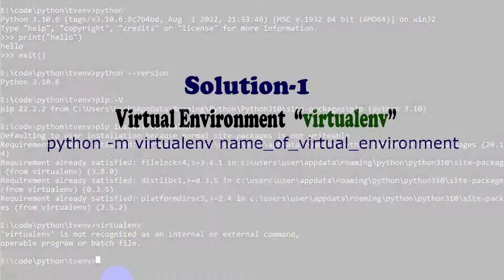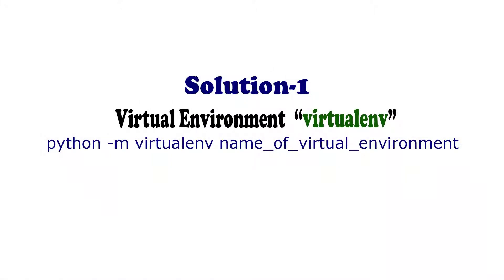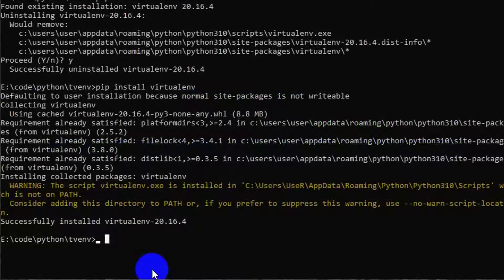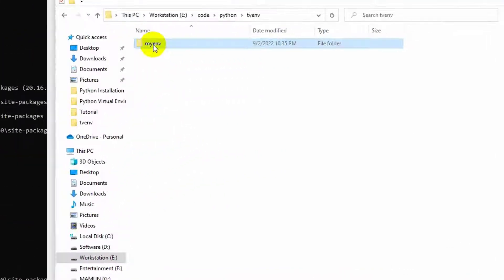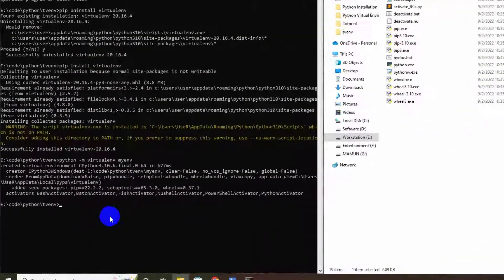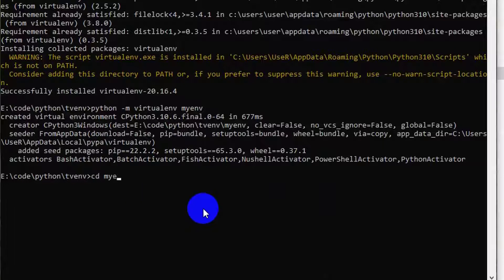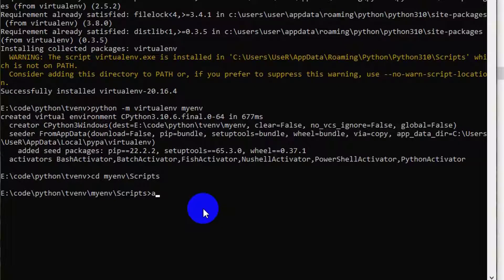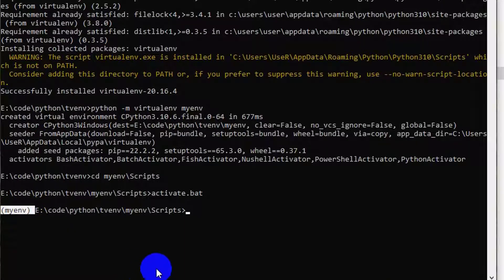Solution 1: Use 'python -m virtualenv name_of_virtualenv'. Write 'python -m virtualenv myenv'. It will create a myenv virtualenv directory in your project folder. If you check the scripts folder, you can see the Python standard library and some additional libraries have been installed. To activate this virtualenv, go to myenv/Scripts and write 'activate.bat' to activate it. You can see myenv virtualenv has been activated.